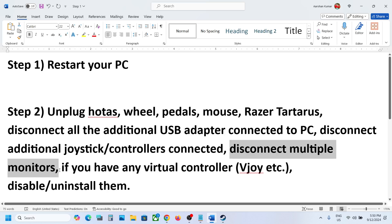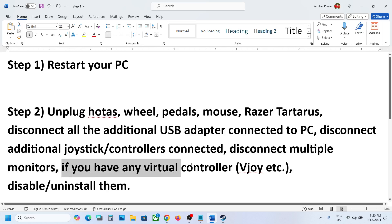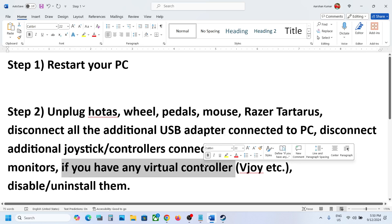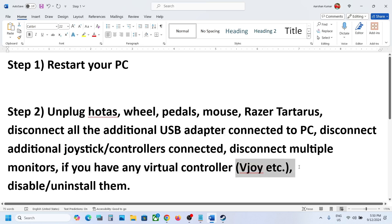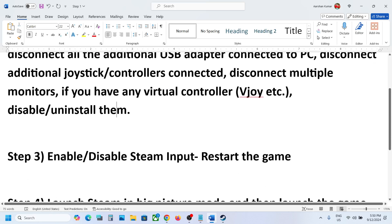Try on a single monitor and disconnect multiple monitor setup if you have one. If you have any kind of virtual controller like vJoy etc., you can disable it or uninstall it and then launch the game and check.